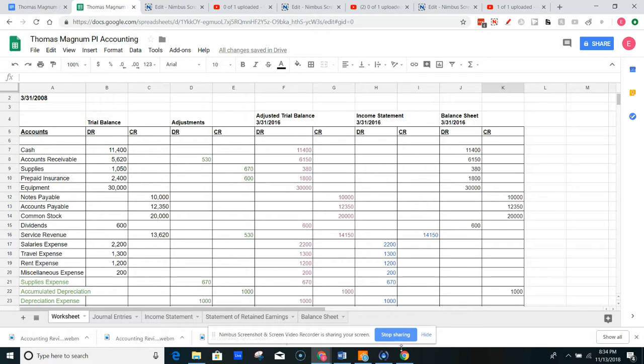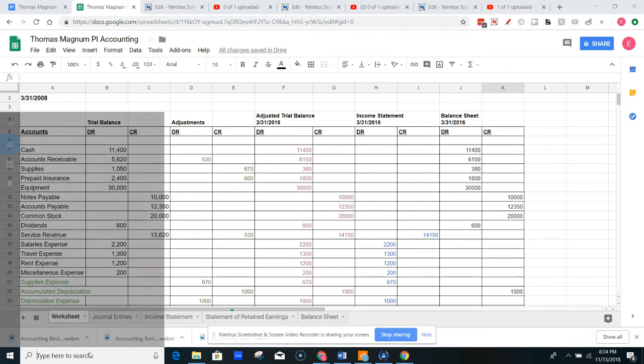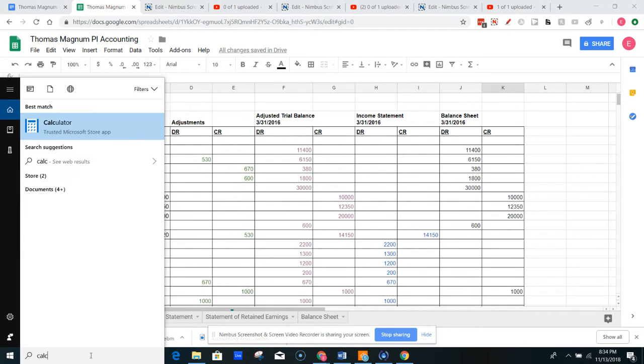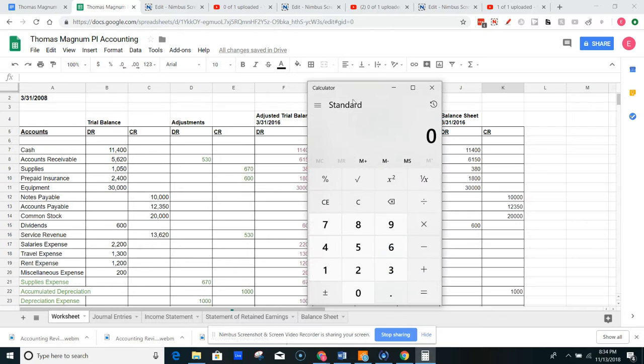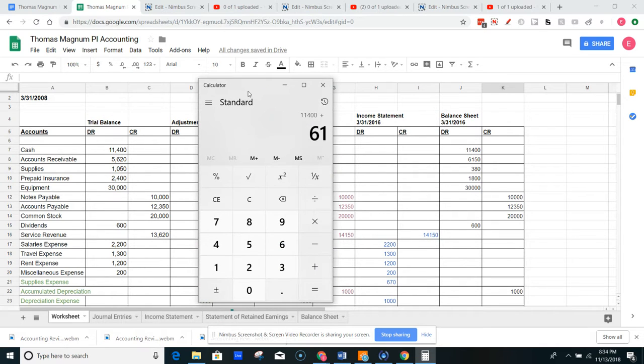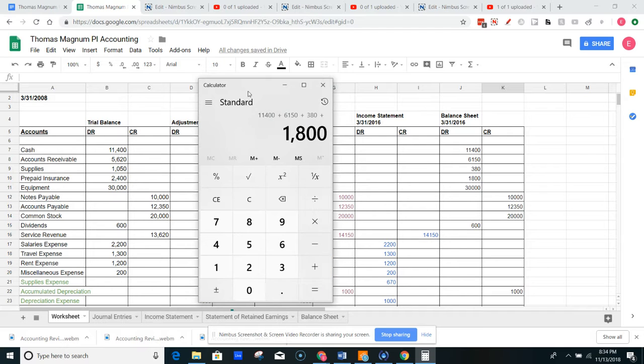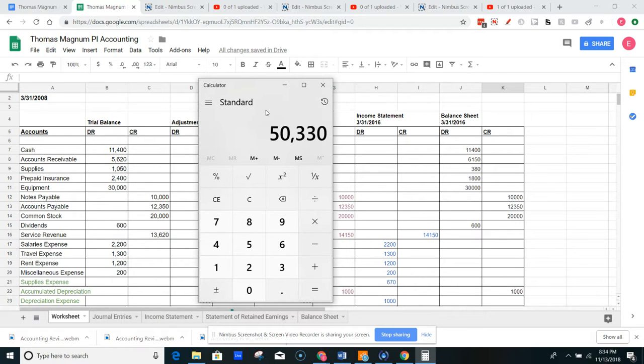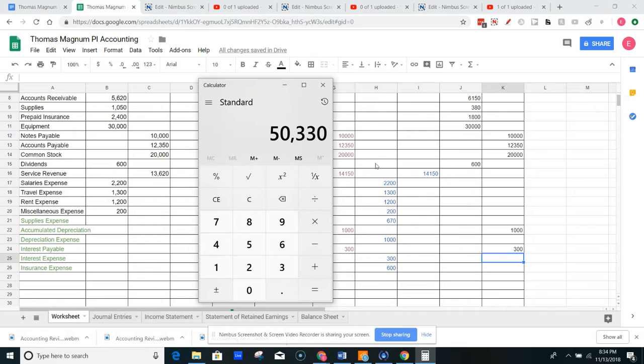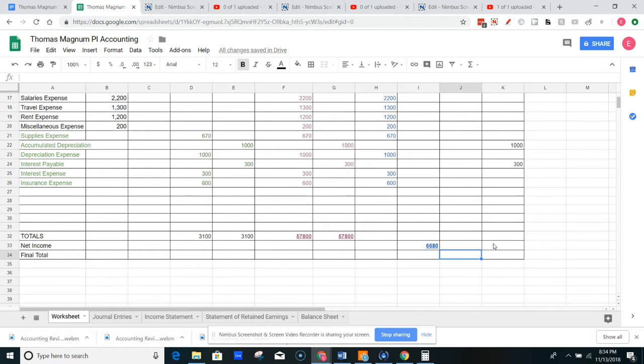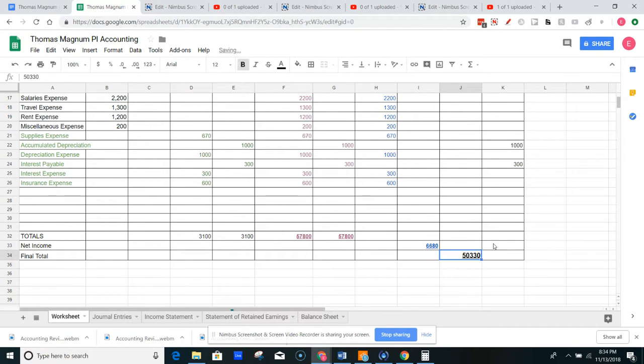So now I add these numbers up. I get my handy-dandy calculator out here. I got $11,400 plus $6,150 plus $380 plus $1,800 plus $30,000. And then we've got $53,330. So I come down here. That's going to be my final total is $53,330. And I'm ready to go.